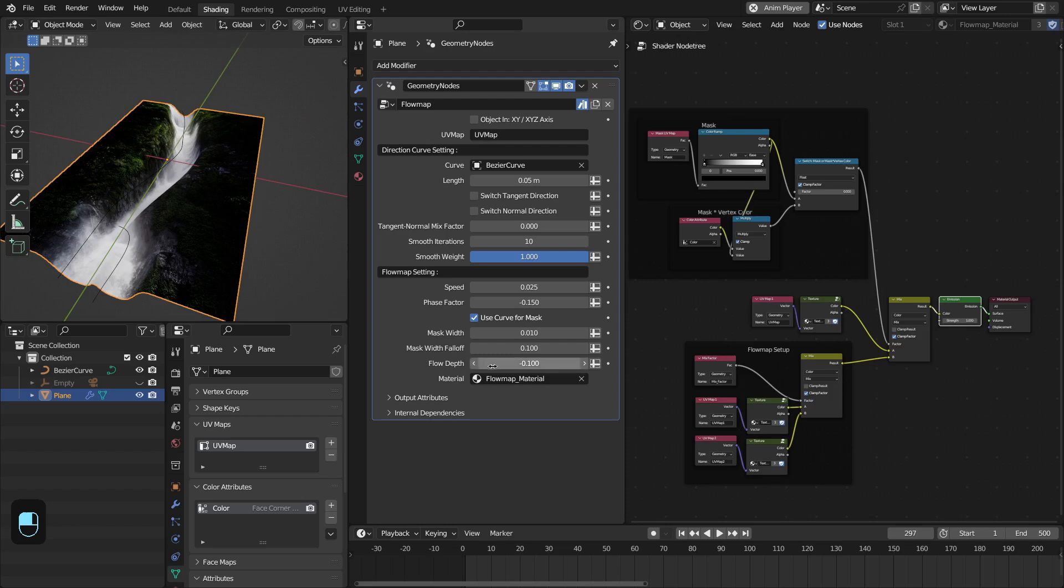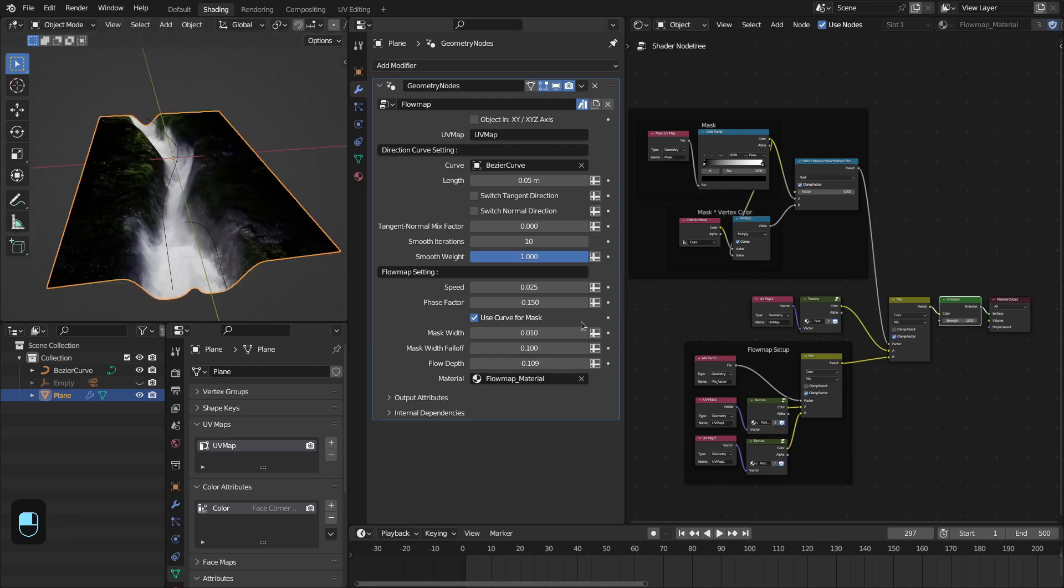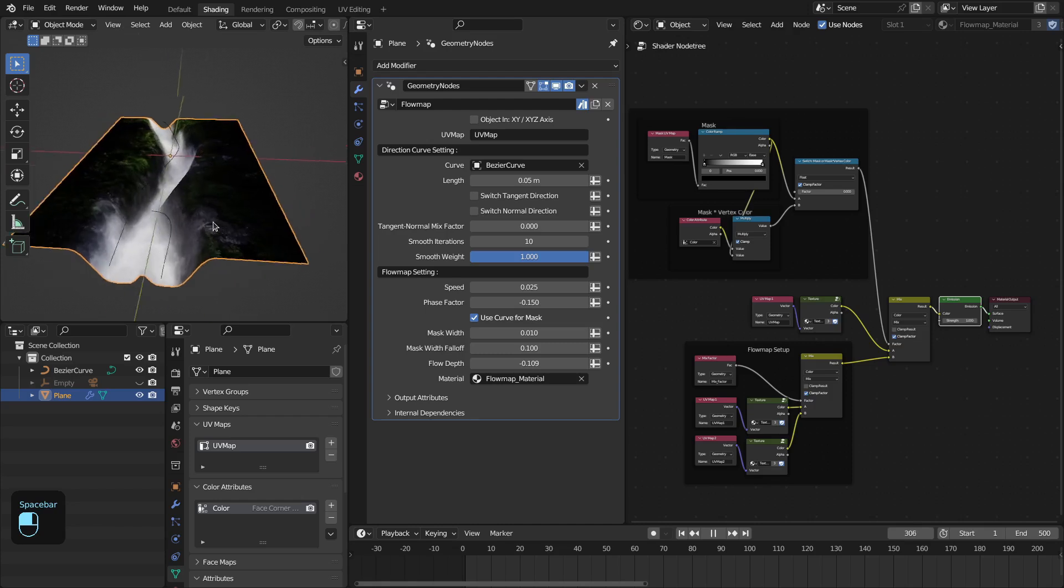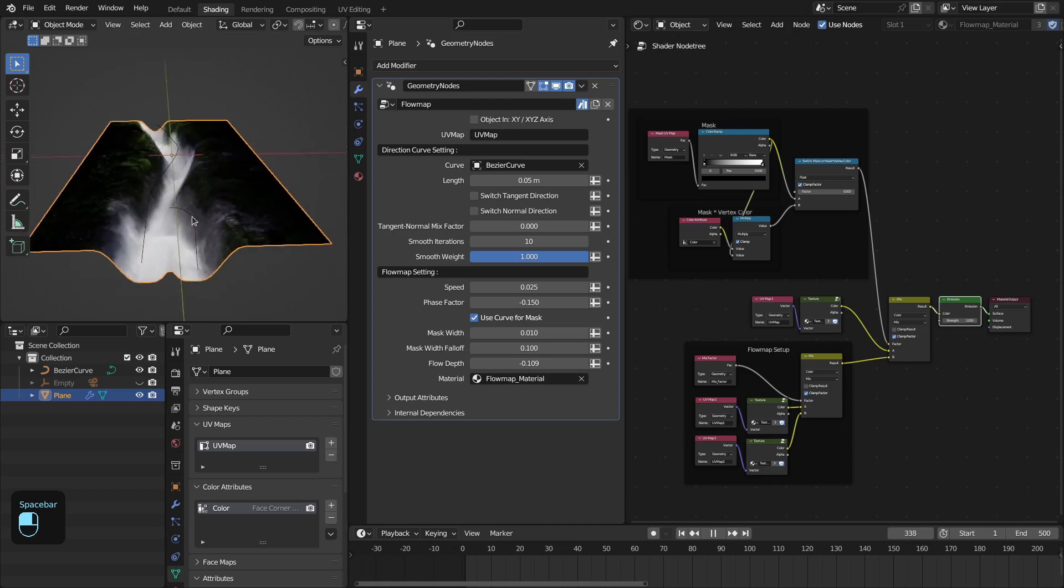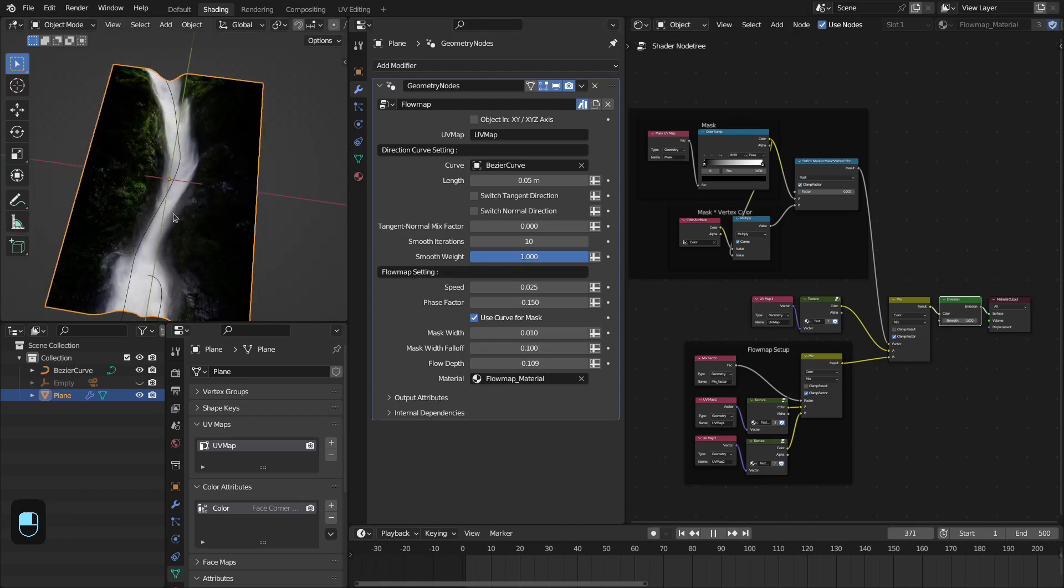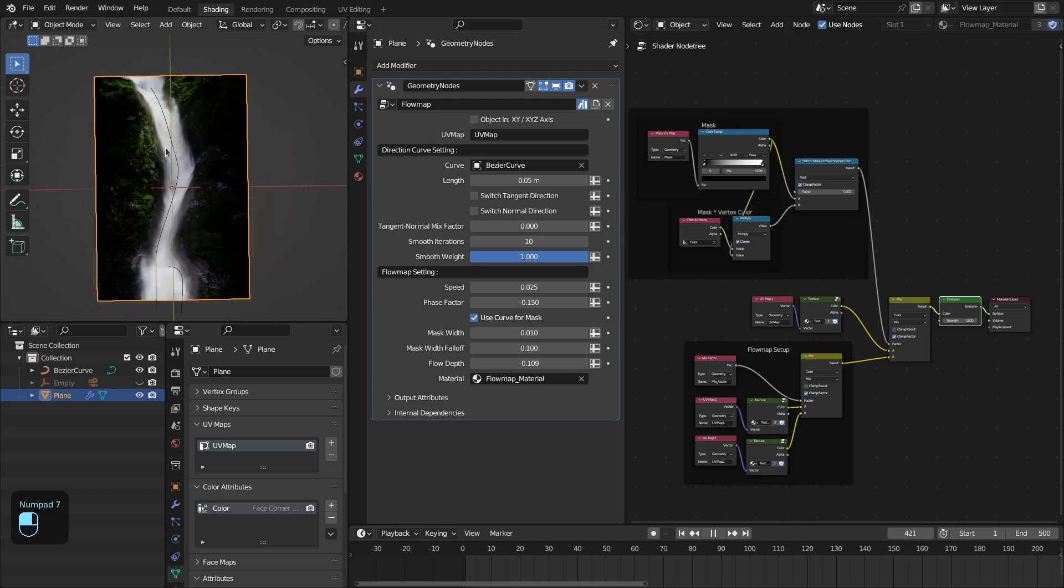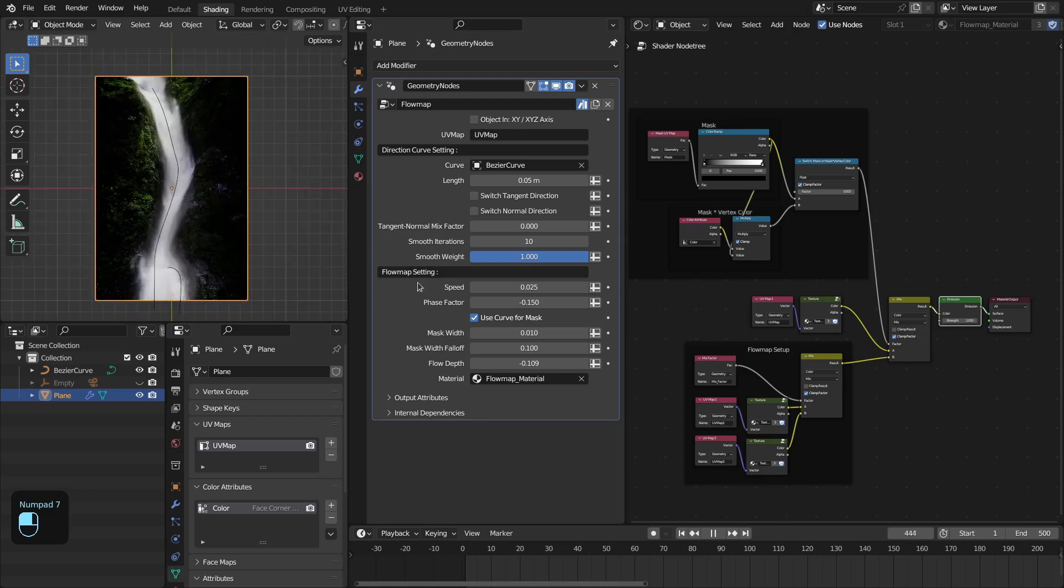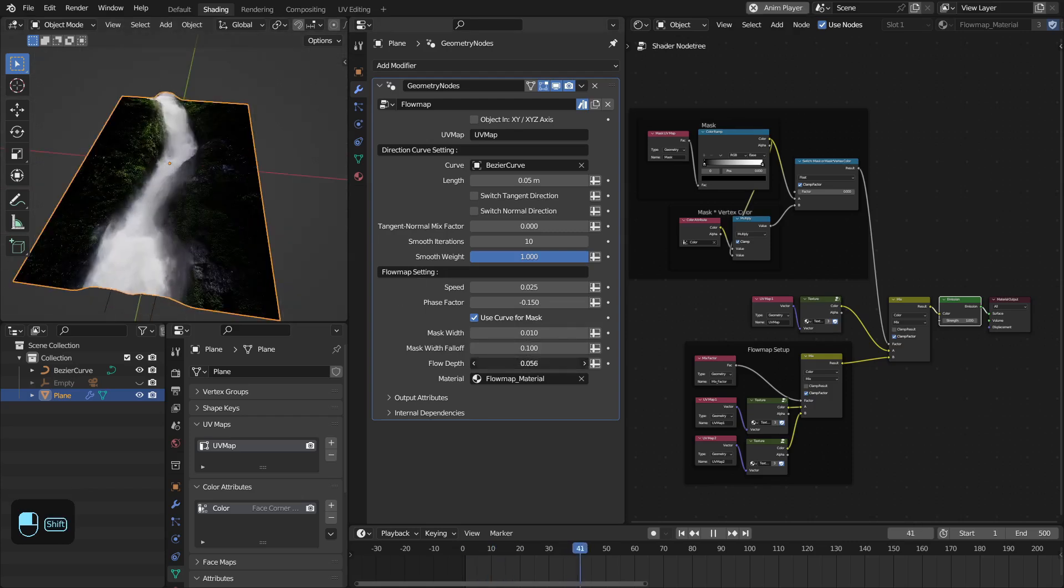The last setting is the flow depth. It will allow you to define the depth based on this mask. This is really handy to use this flow map for river cases or in this case for the waterfall.